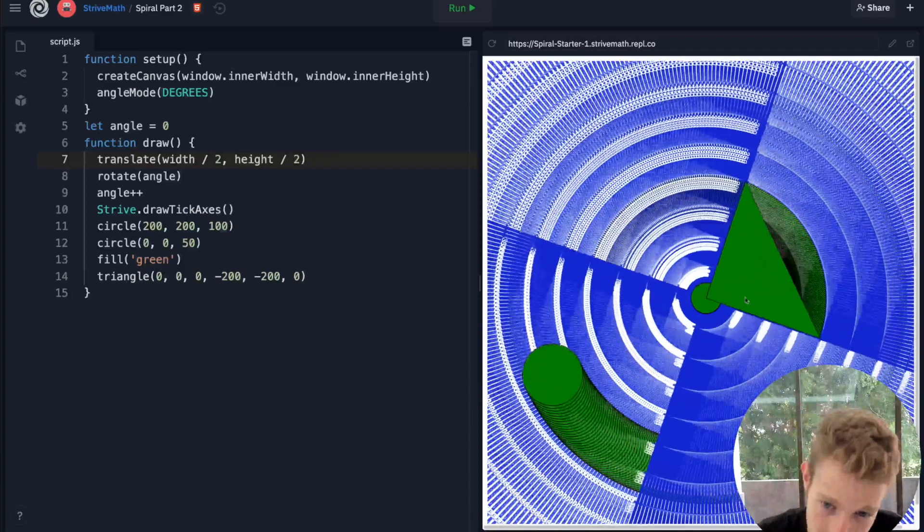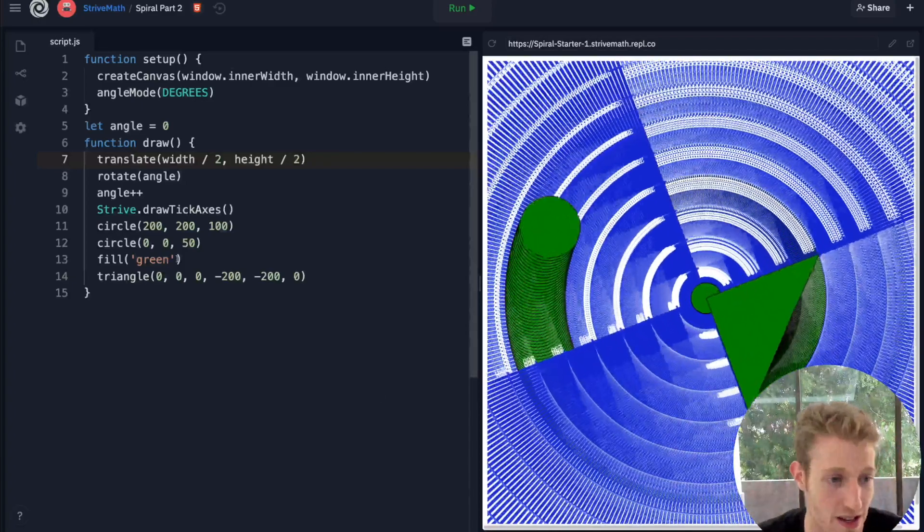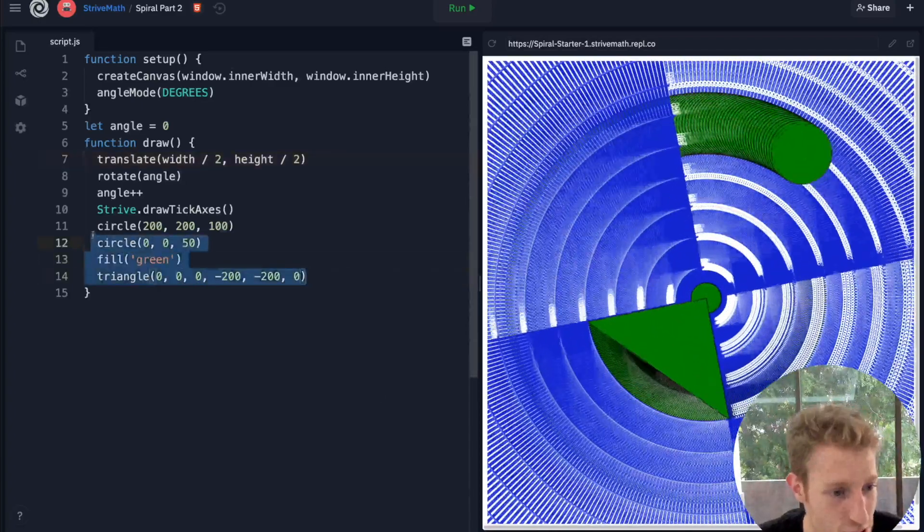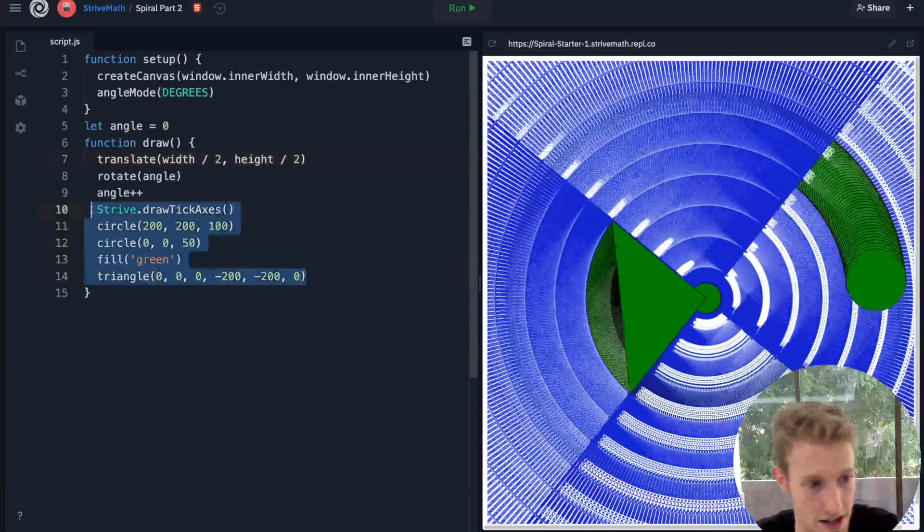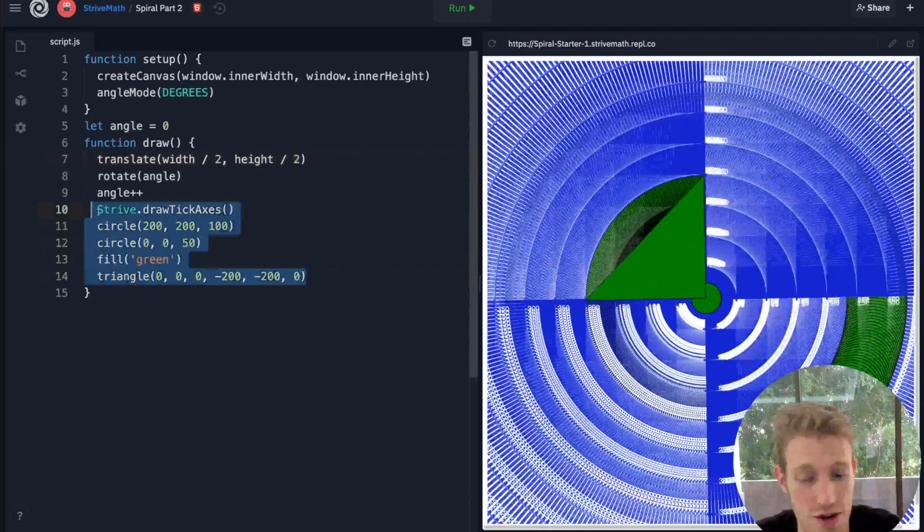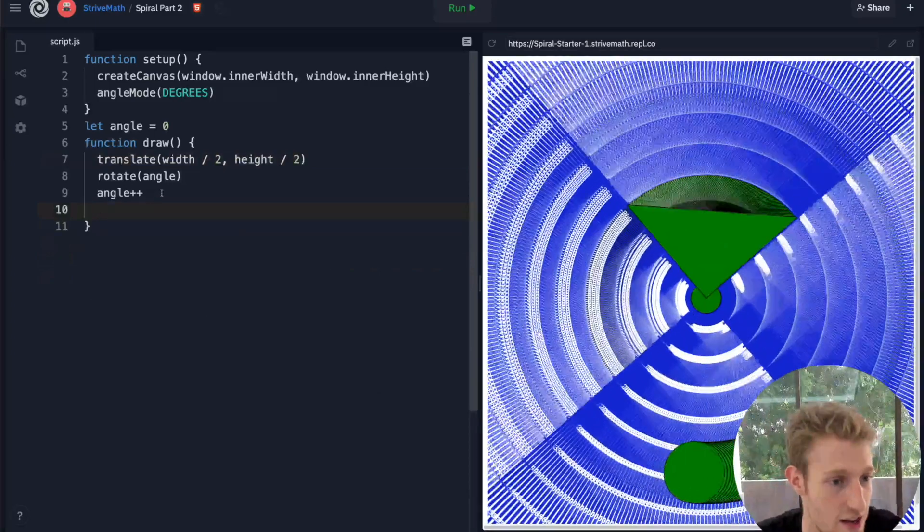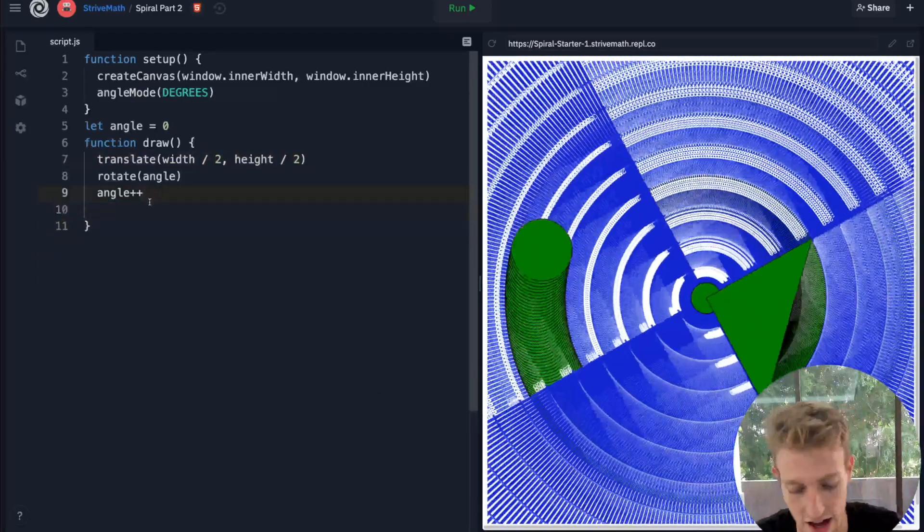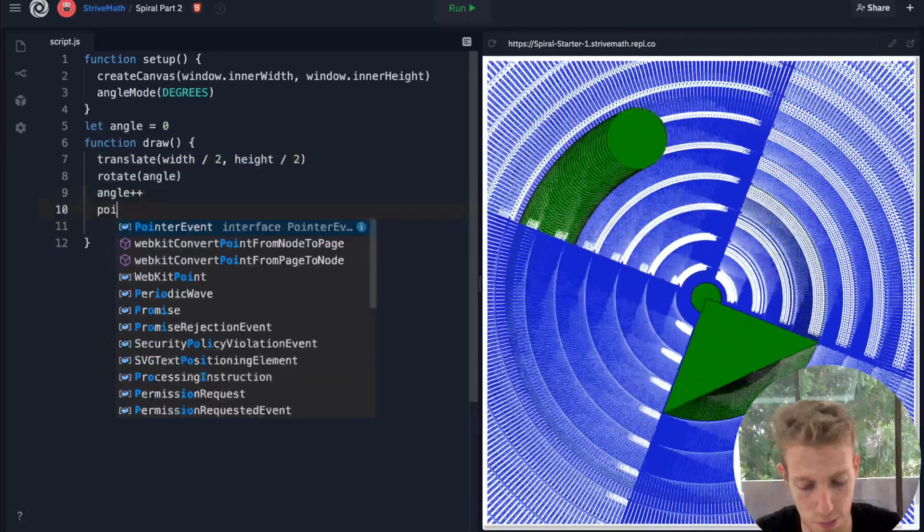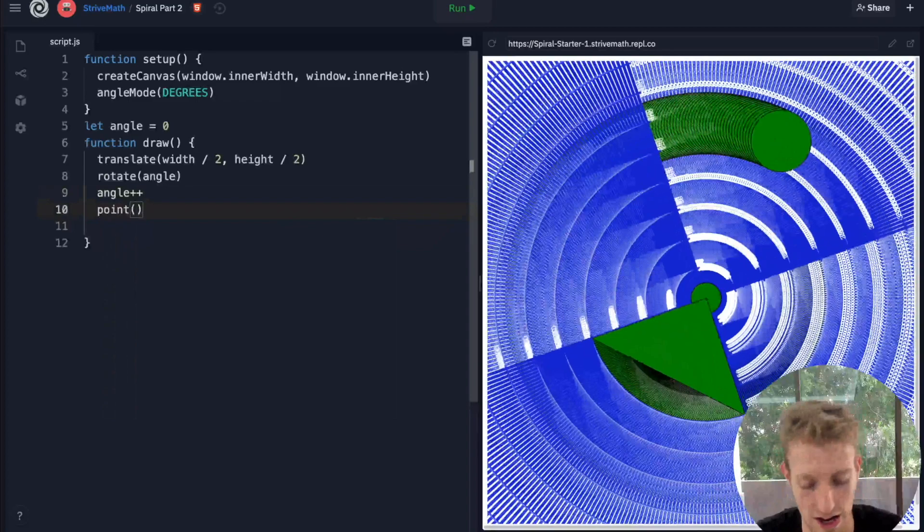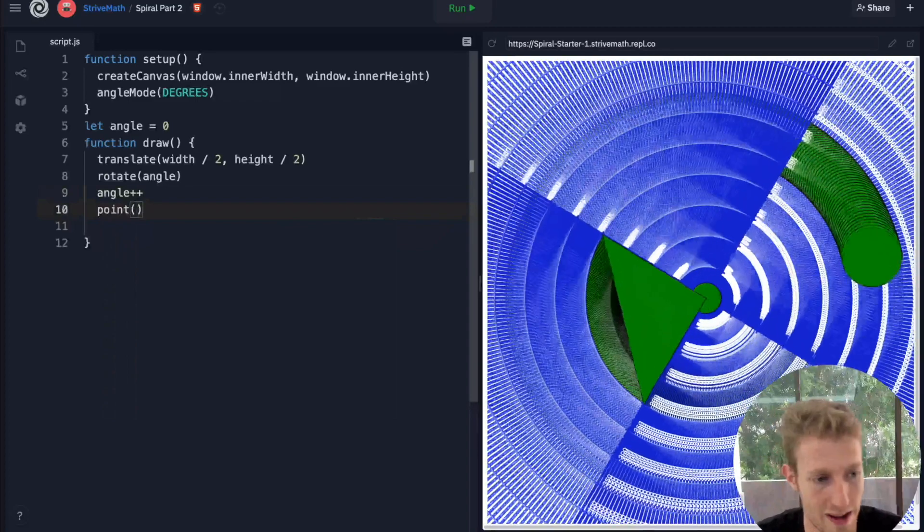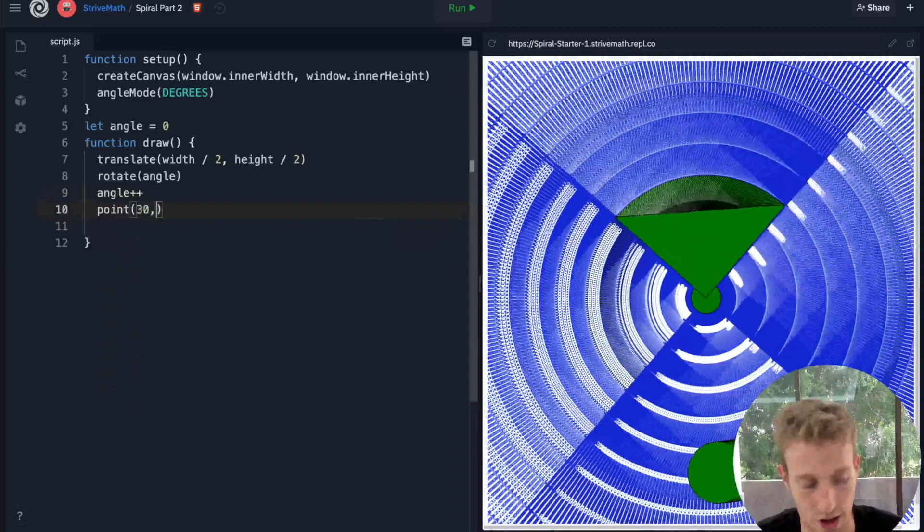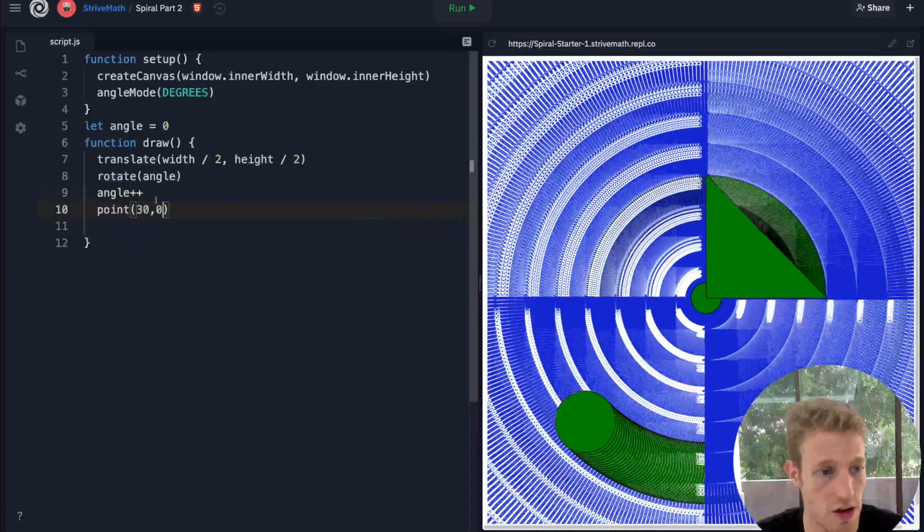You can see the streaks of numbers which are forming there. So I'm gonna get rid of everything now, and we can get rid of the tick axes as well because we've learned what we're looking at. If I just do point at 30, 0.